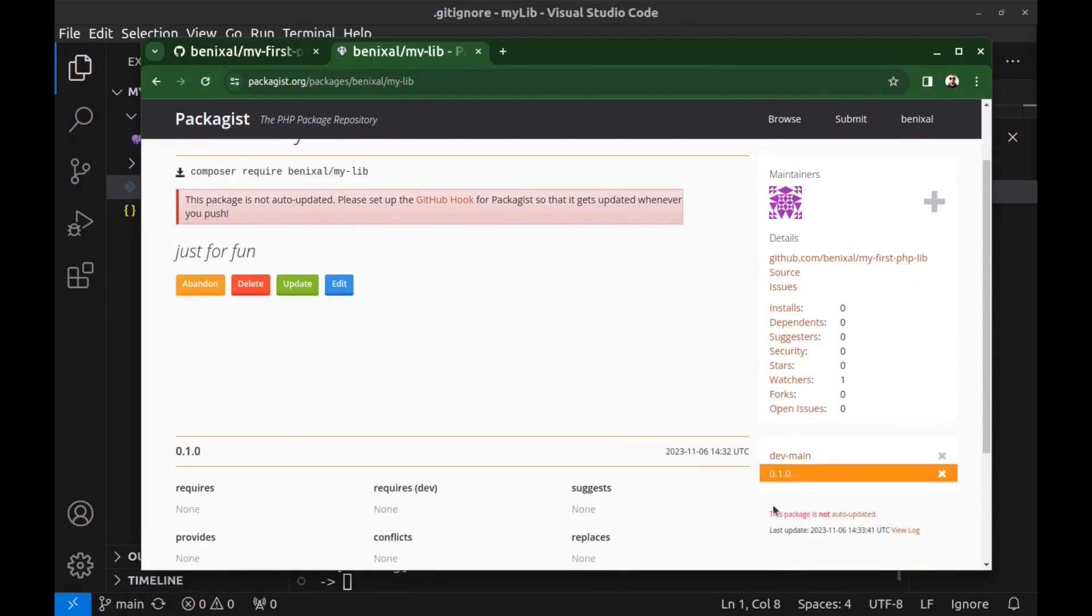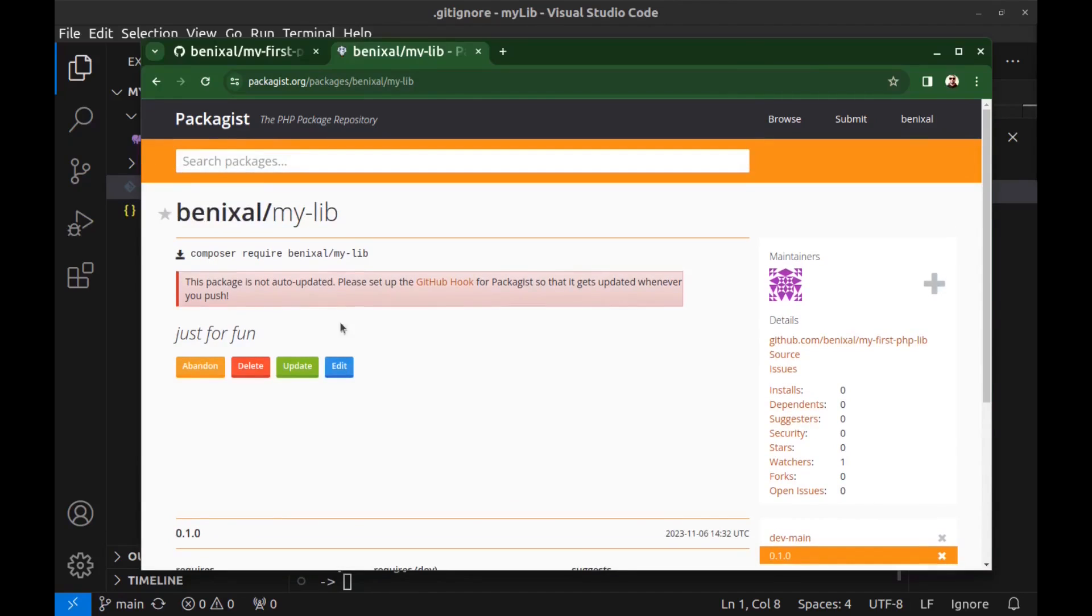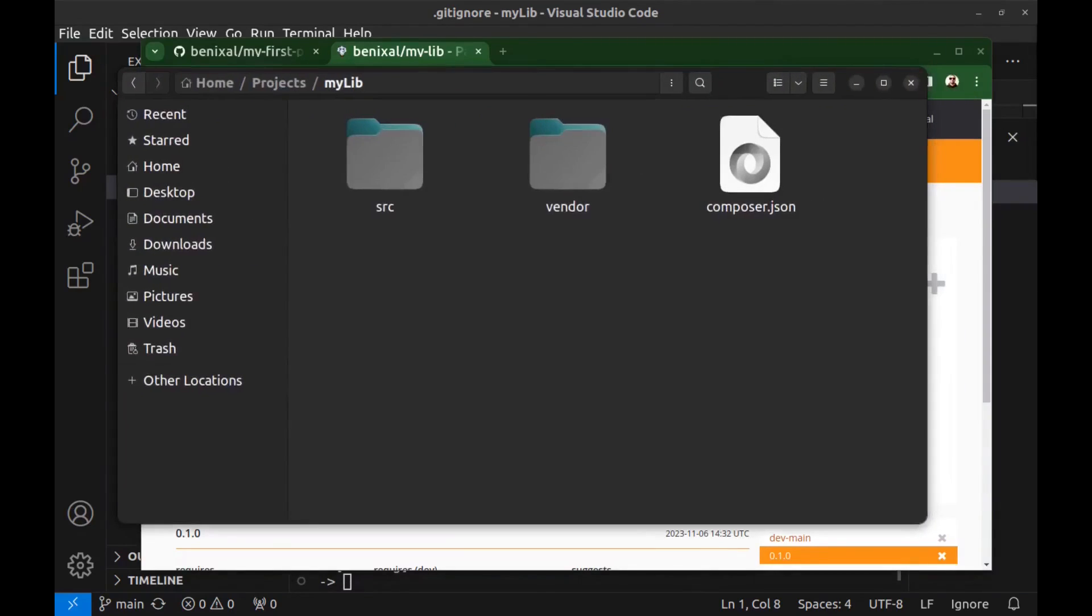And here you can see versions - dev main or latest development version, and 0.1.0. Now anyone can install our package using this command: composer require benixal slash my-lib. Let's check it.